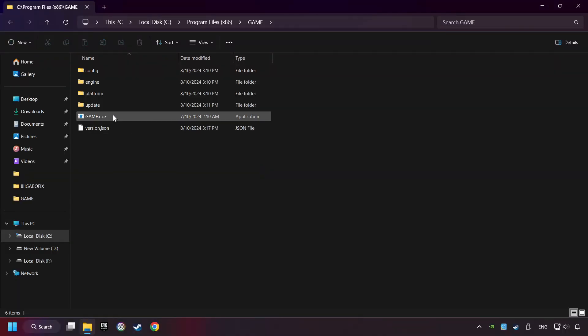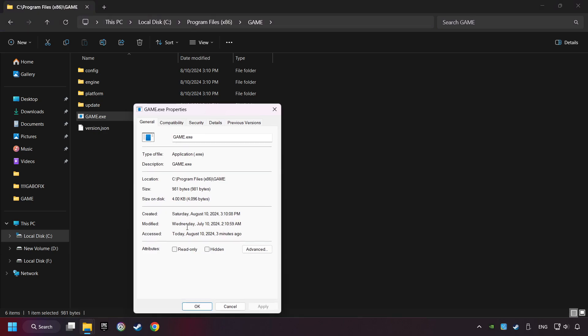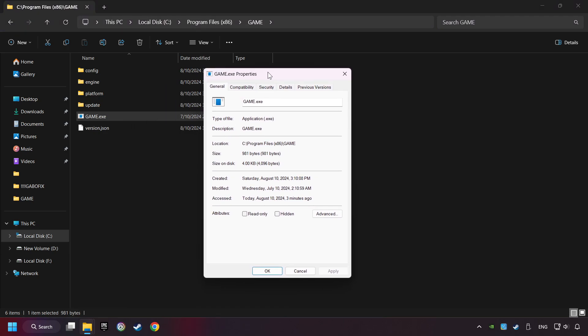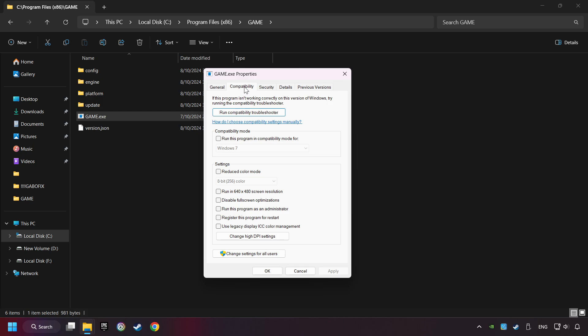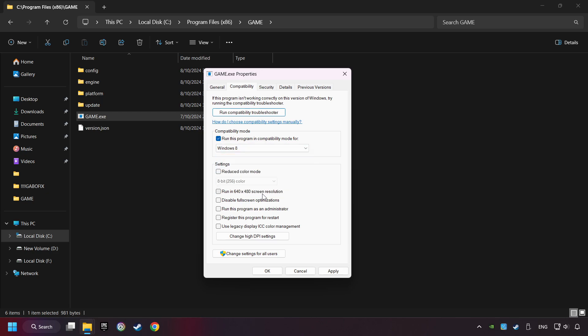Then right-click on the game application and click Properties. I created a file called Game for this video, so don't let that confuse you. Click on Compatibility tab. Check the Run This Program in Compatibility Mode. Try Windows 7 and Windows 8 mode. And check the Disable Full Screen Optimizations as well.